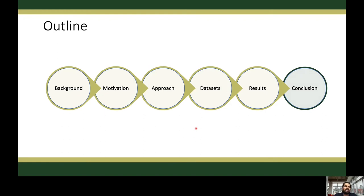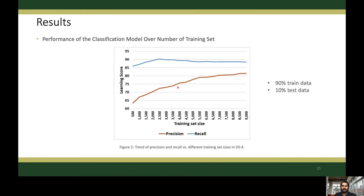Now let's discuss our experiments and results. In this experiment, we only use the actual samples without considering any synthesized samples. The idea is to show the impact of dataset size on classification precision and recall. We use dataset number four, with 90% as training data and 10% as test data. We use different training set sizes as shown on the x-axis. This graph shows that when the size of the training set increases, the precision also increases, while recall stays above 85% in each case. This confirms the importance of training dataset size for precise phishing website detection.